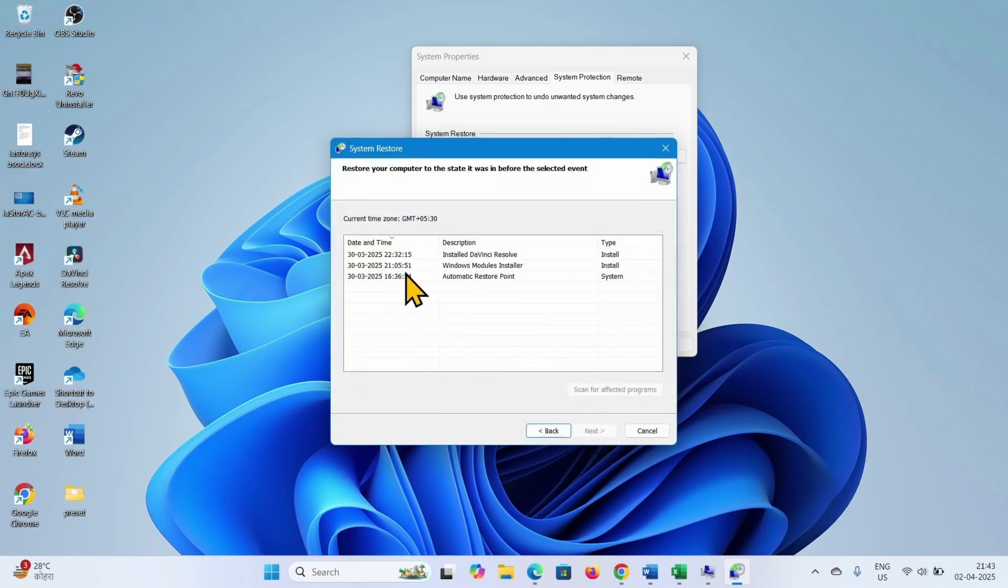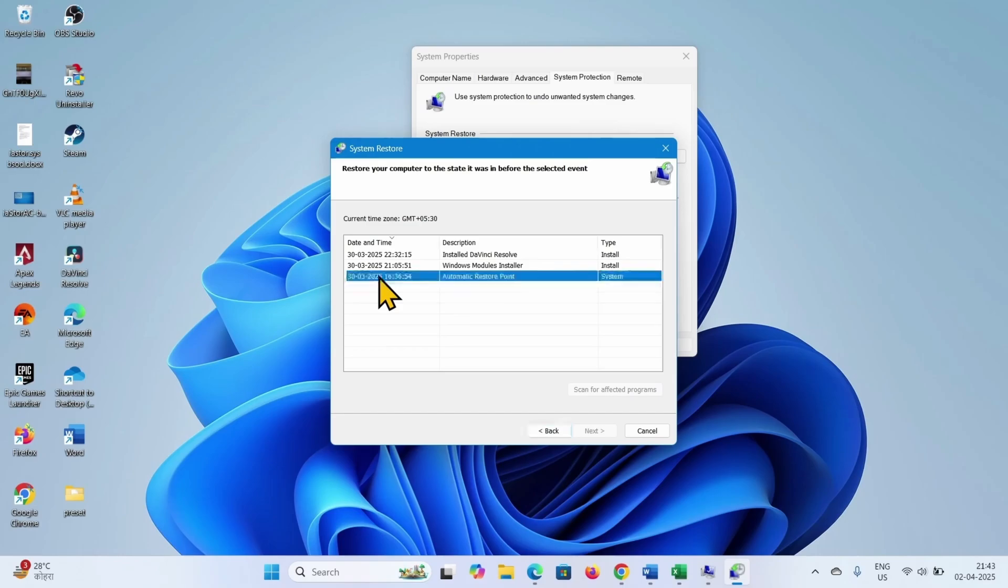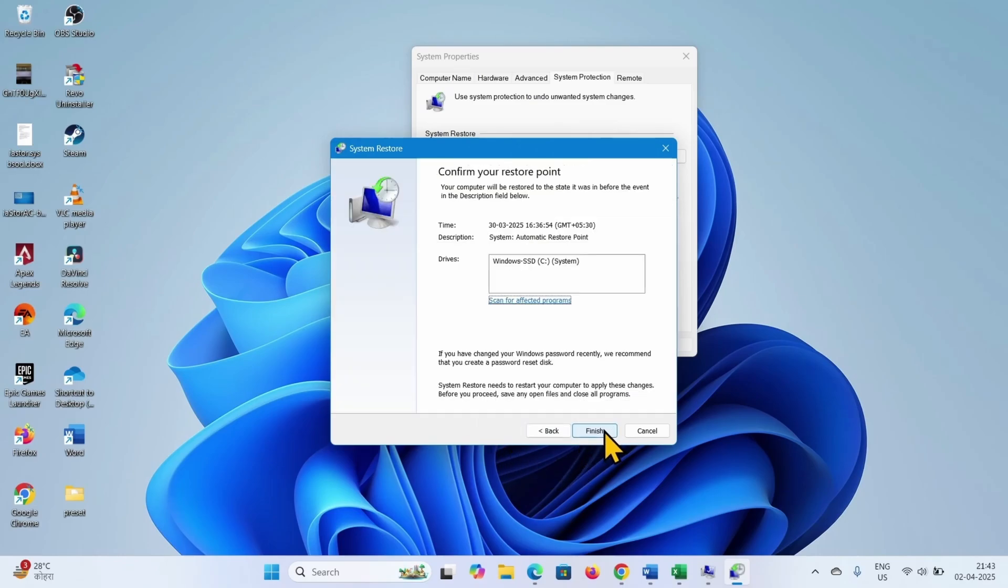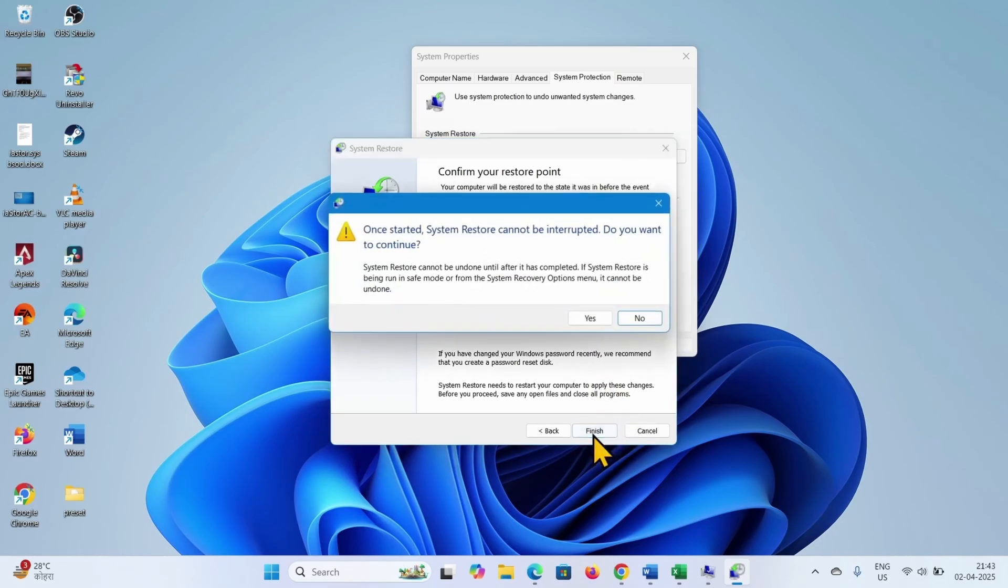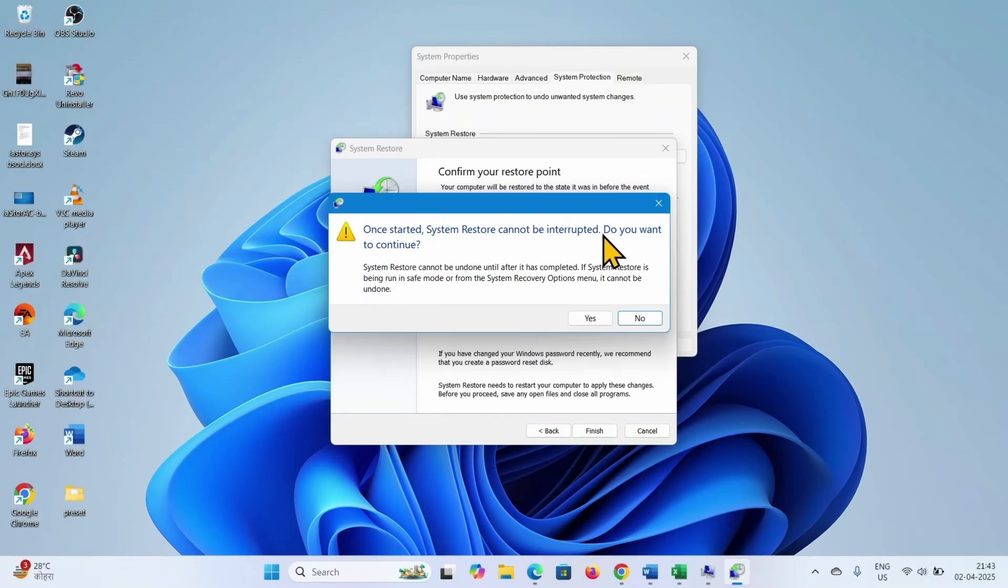Select a date and time when the blue screen was not occurring, and click on next. Click on finish. Once started, system restore cannot be interrupted. Do you want to continue? Click on yes.